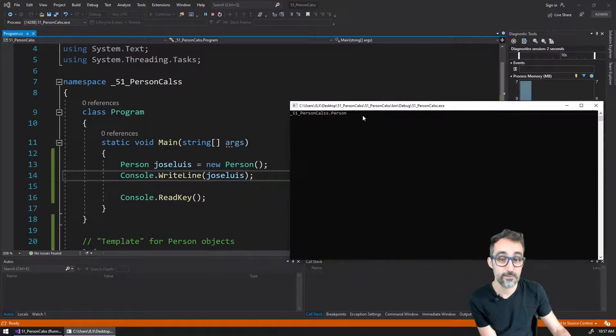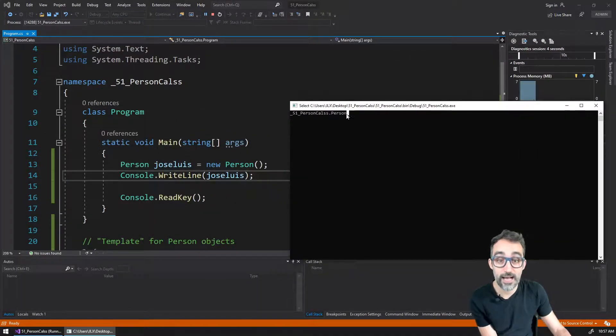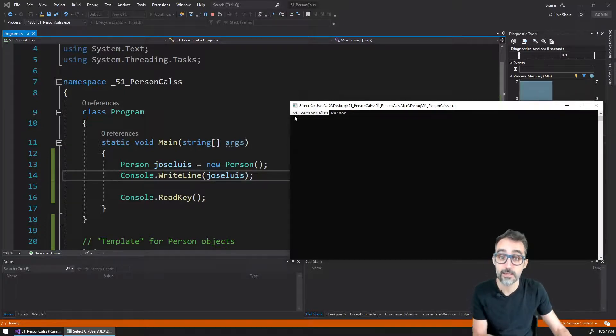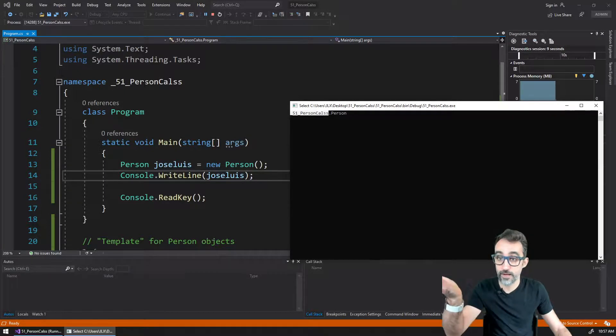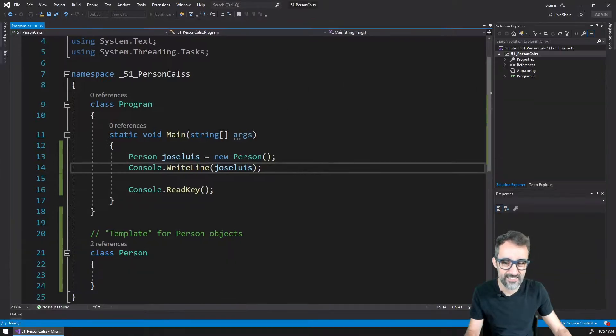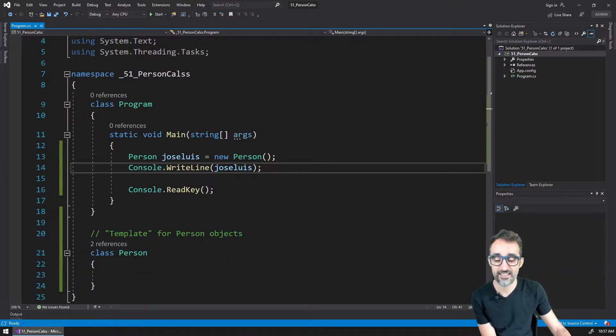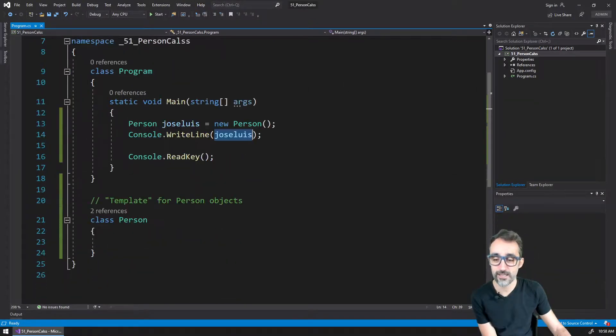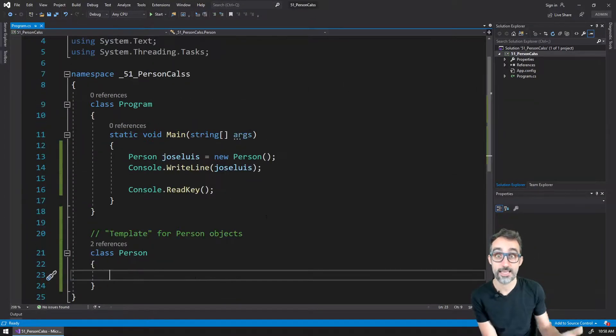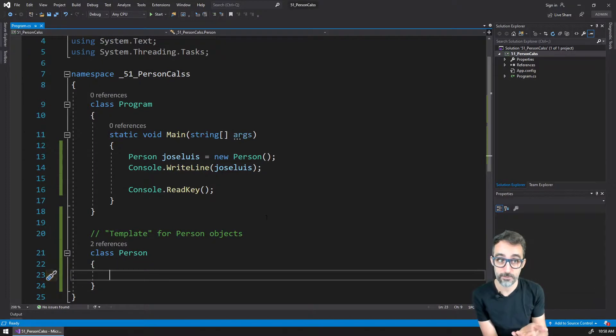Basically, what it gives me is that I have something of the type person that belongs to this file that I'm using here, which is kind of not great, because Jose Luis right now contains nothing.